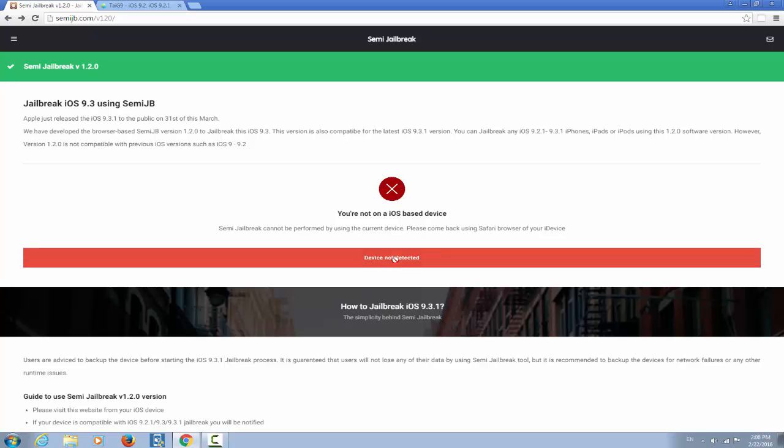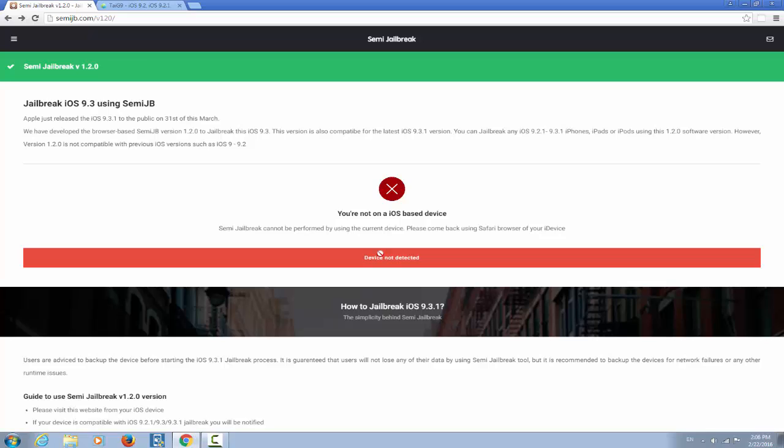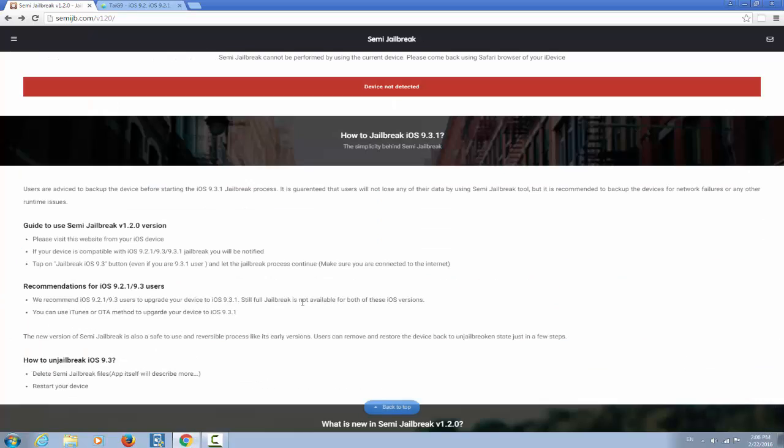And of course there are a lot of things involved in the process of jailbreaking and how comes on iOS 9.3 those guys making this website are claiming that it's still possible to jailbreak only with accessing a website. Well, I don't say it's not possible but I say it's not possible in this manner. As you can see it says how to jailbreak iOS 9.3.1 the simplicity behind semi-jailbreak. Well, let me explain you.